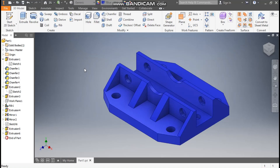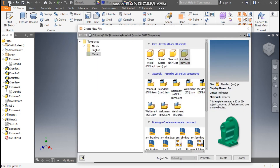Hello friends, welcome back to CAD Practice. Today we are going to construct a 3D CAD model in Autodesk Inventor software and learn the Autodesk Inventor basic commands. So let's get started — go to New, take a standard part in millimeter, and go to Create.